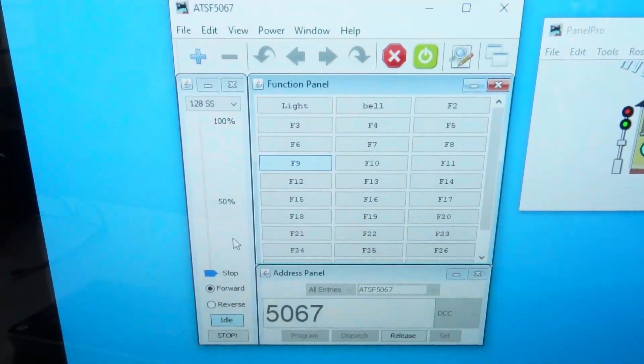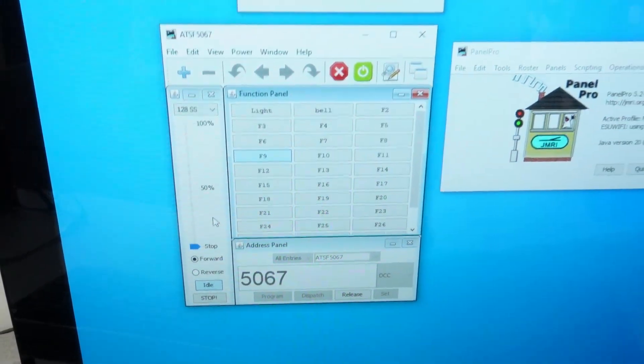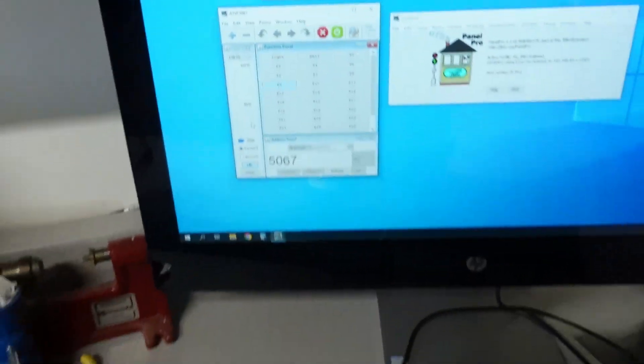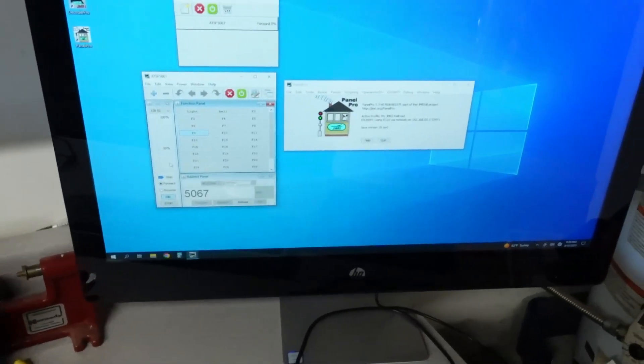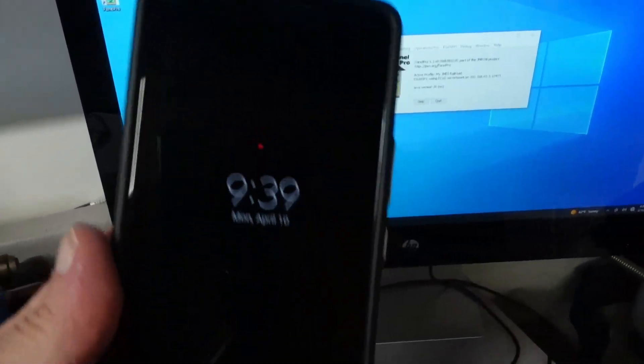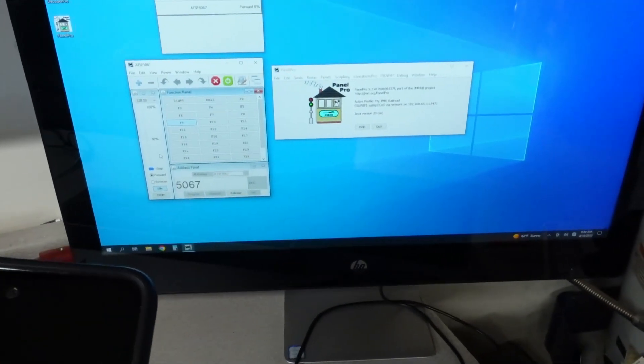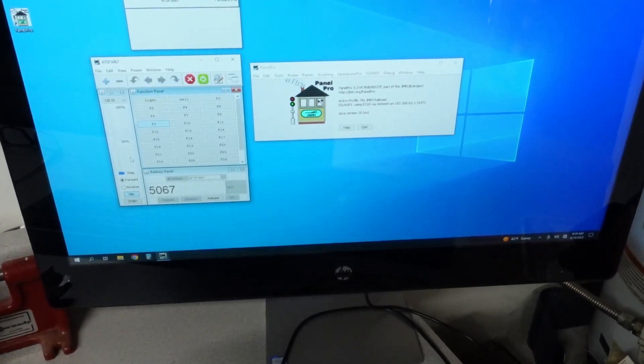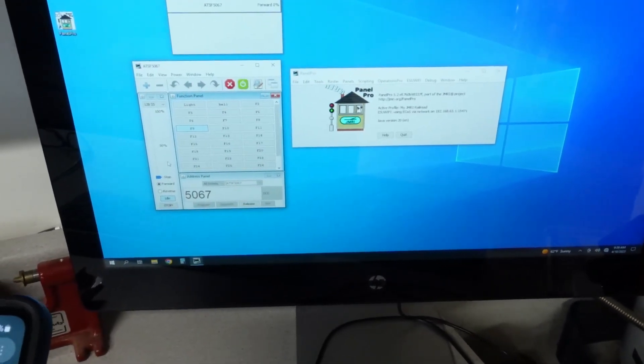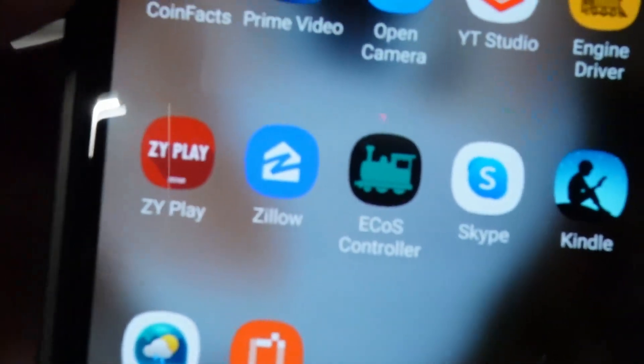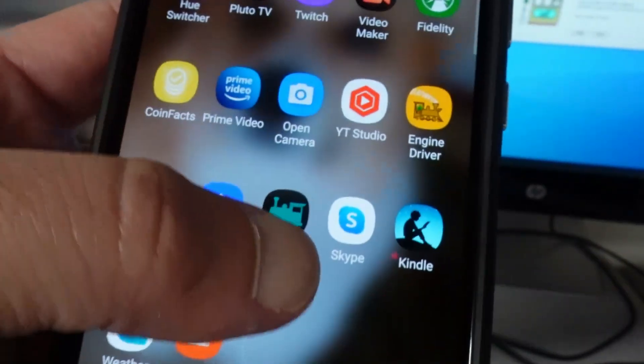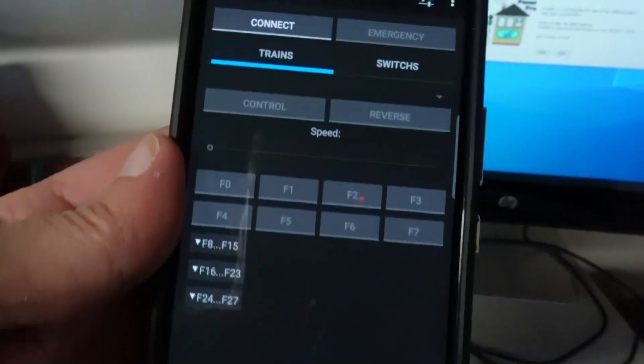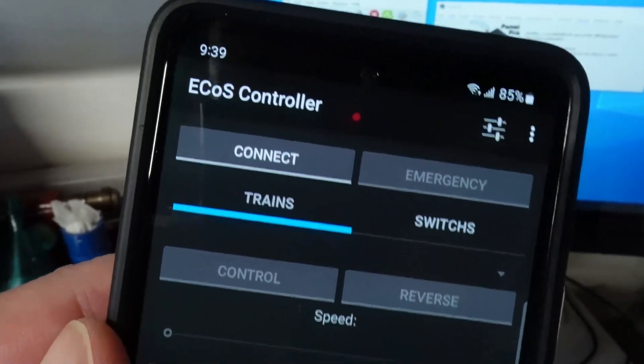Now also, I do have my cell phone. Right now I haven't done this yet, but on my cell phone I have a couple of different throttles that you could use. Let me go ahead and bring one up. I have like Engine Driver and then the other one here is this ECOS Controller. So I'm going to go ahead and start that one up and you got to kind of go through this setup here to actually connect up.